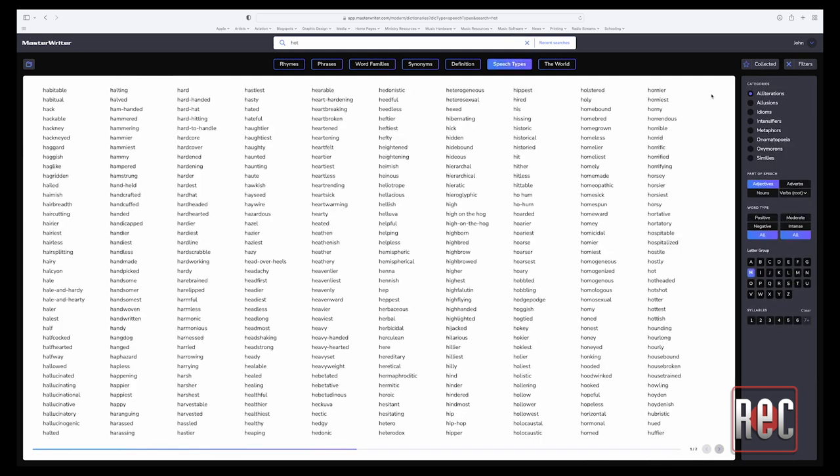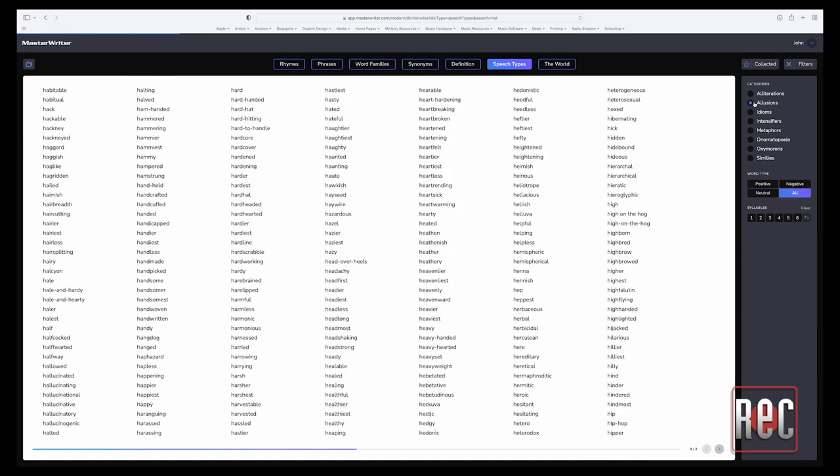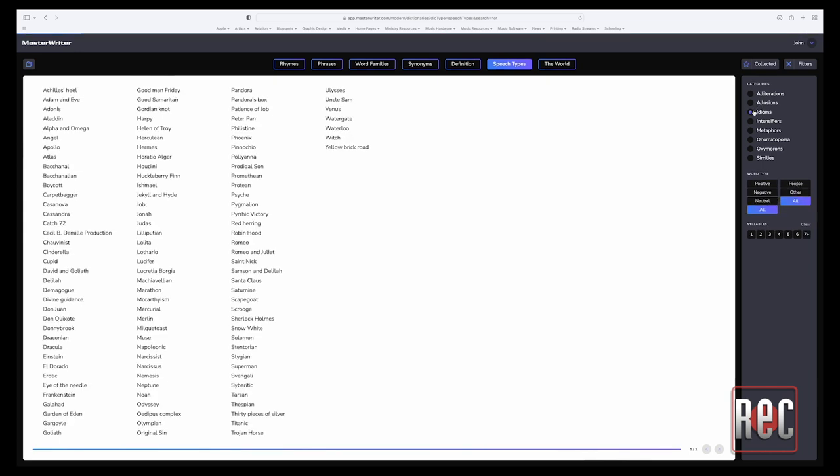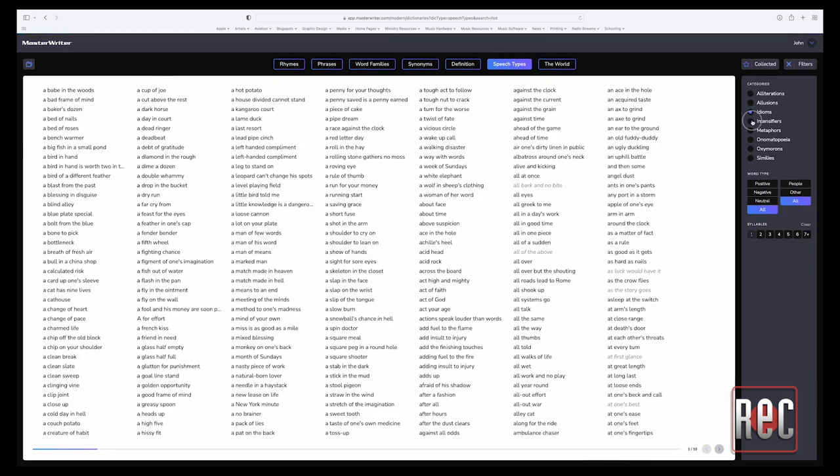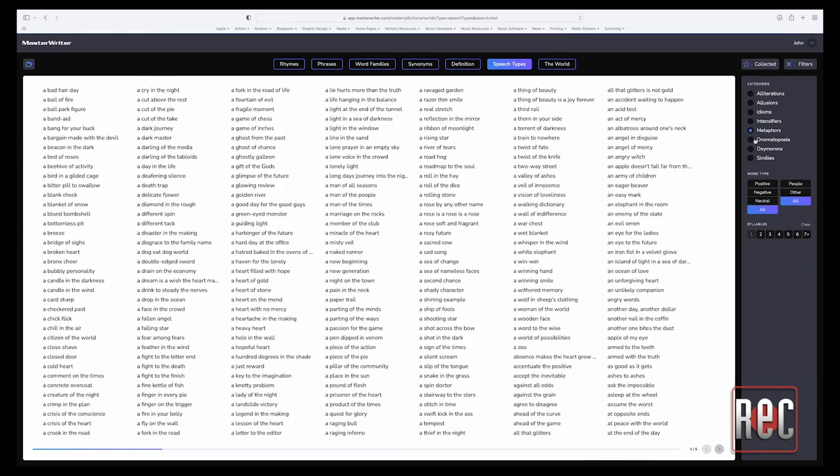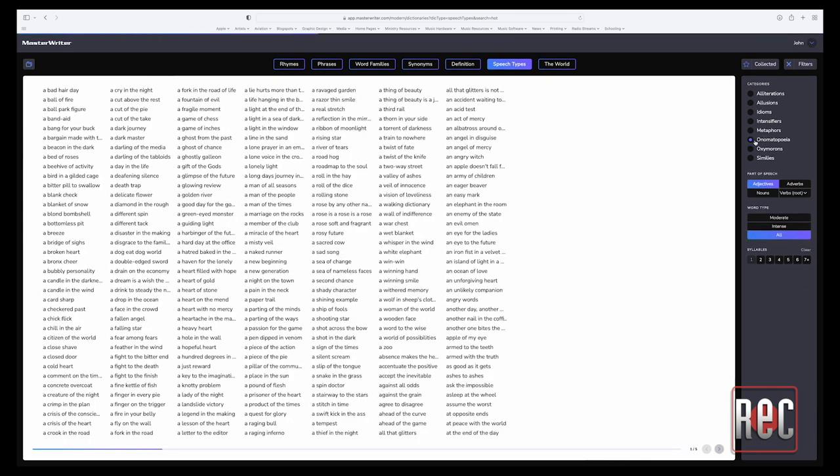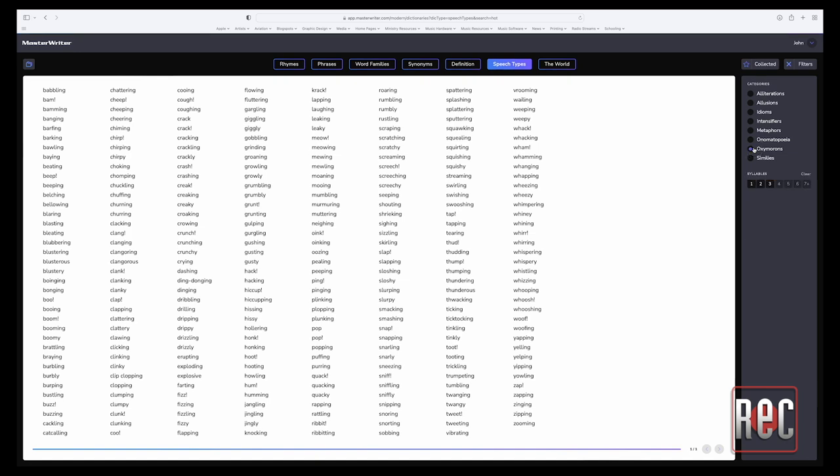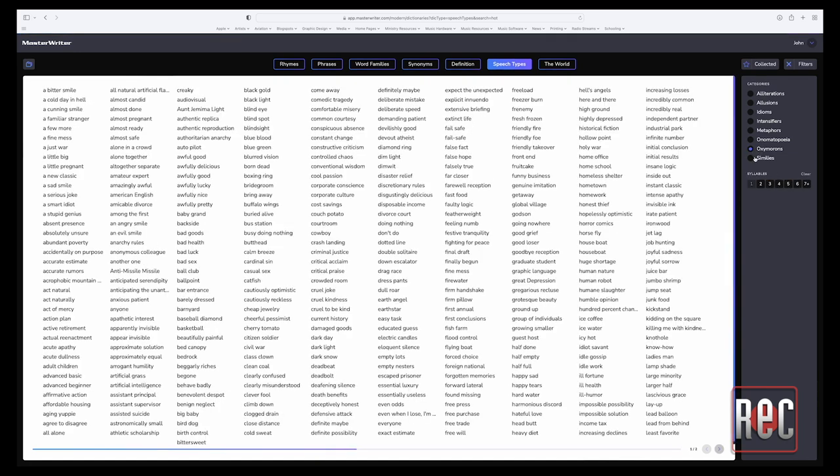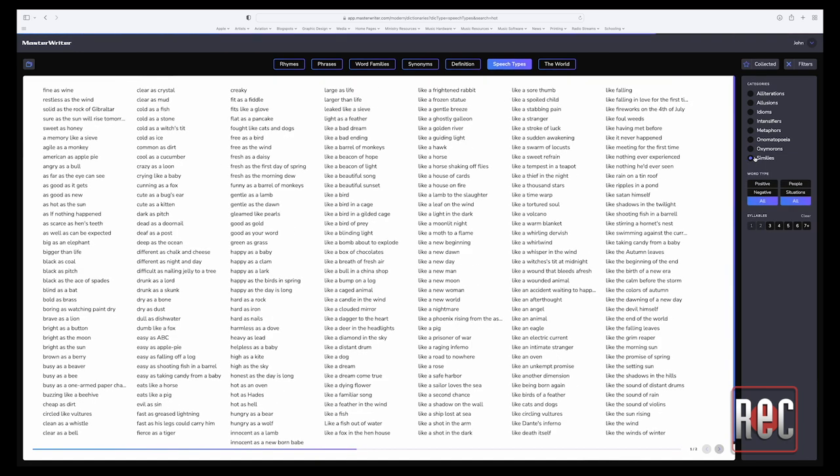MasterWriter also contains a comprehensive dictionary of various speech types, such as alliterations, allusions, idioms, intensifiers, metaphors, onomatopoeia, oxymorons, and similes. All designed to help one find the perfect descriptor.